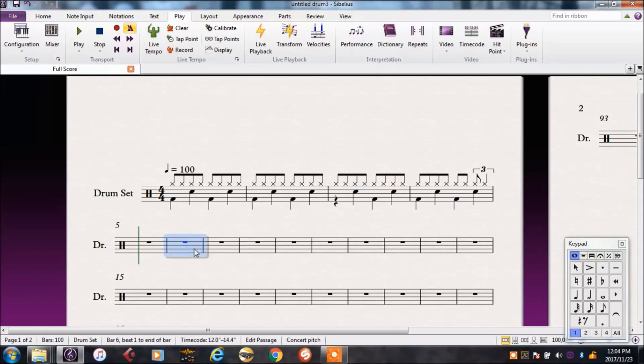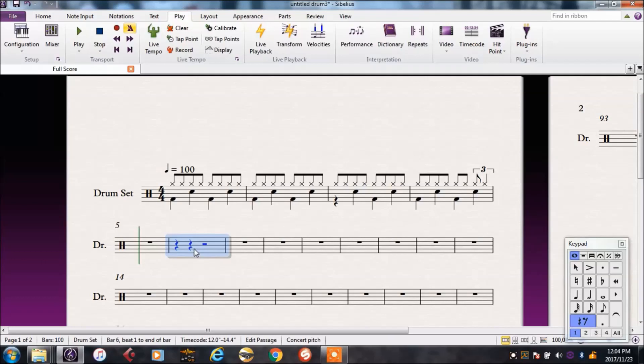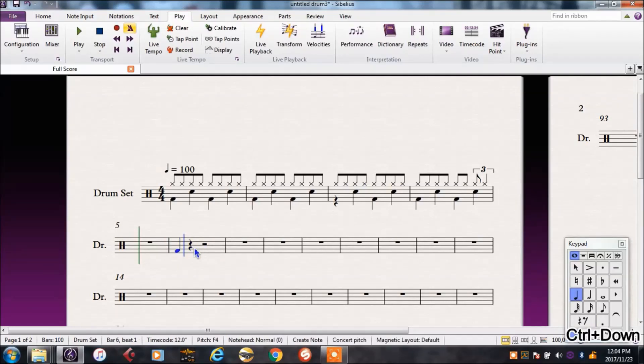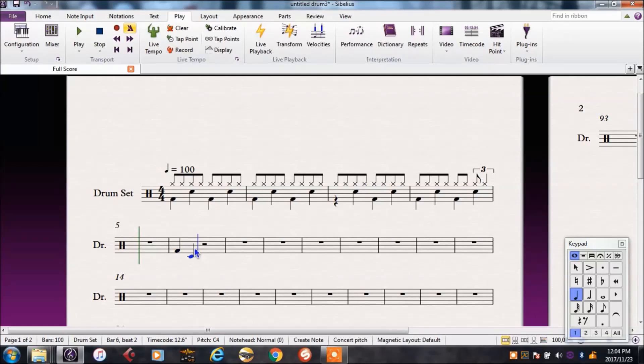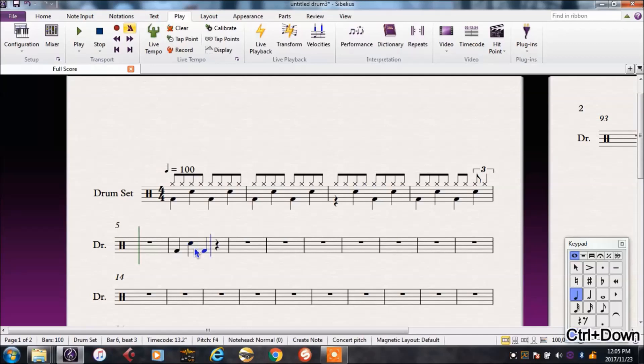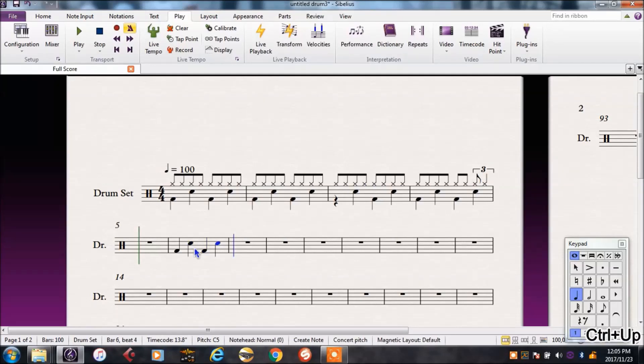So I would select crotchet on the numpad, 4 on the numpad, then I'd press an F, because that's, but that's the wrong F, so I'll take it down an octave. Then I need the snare drum, that's a C, take that up the octave. Then I need another F again, take it down, a C, up, right, remember all these shortcuts.